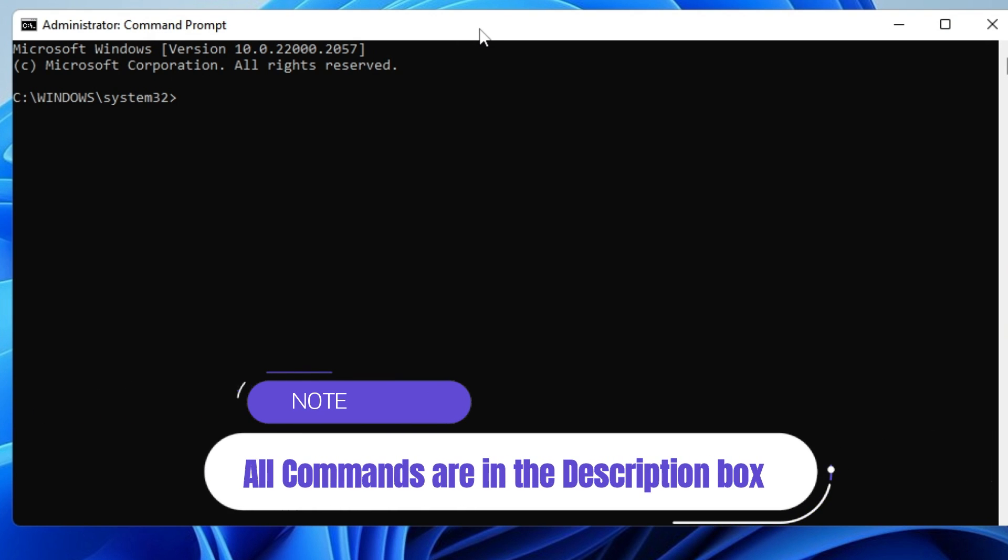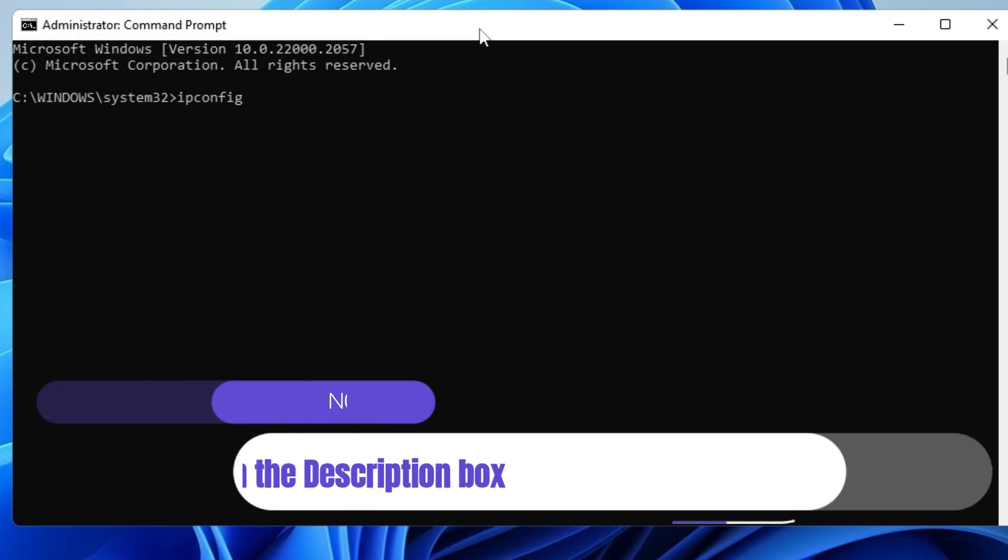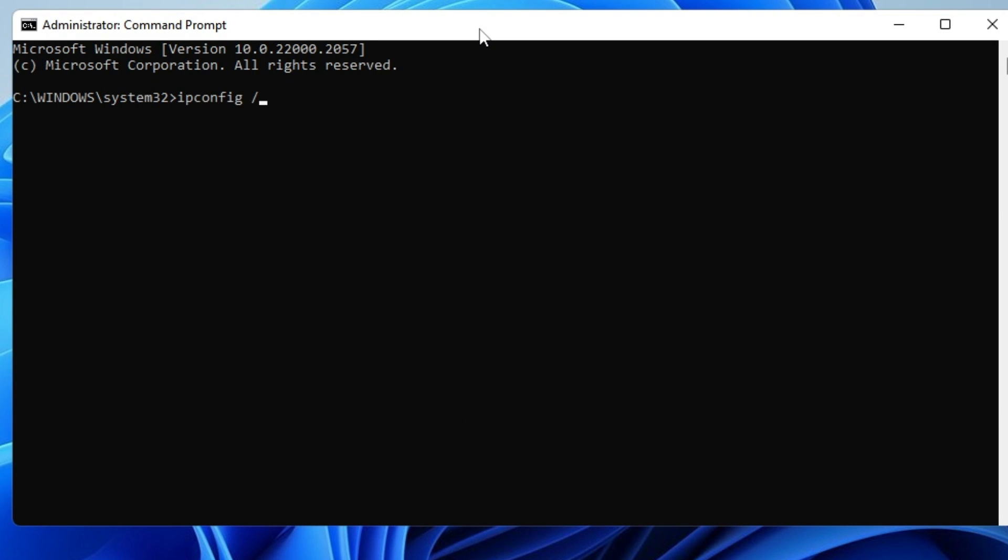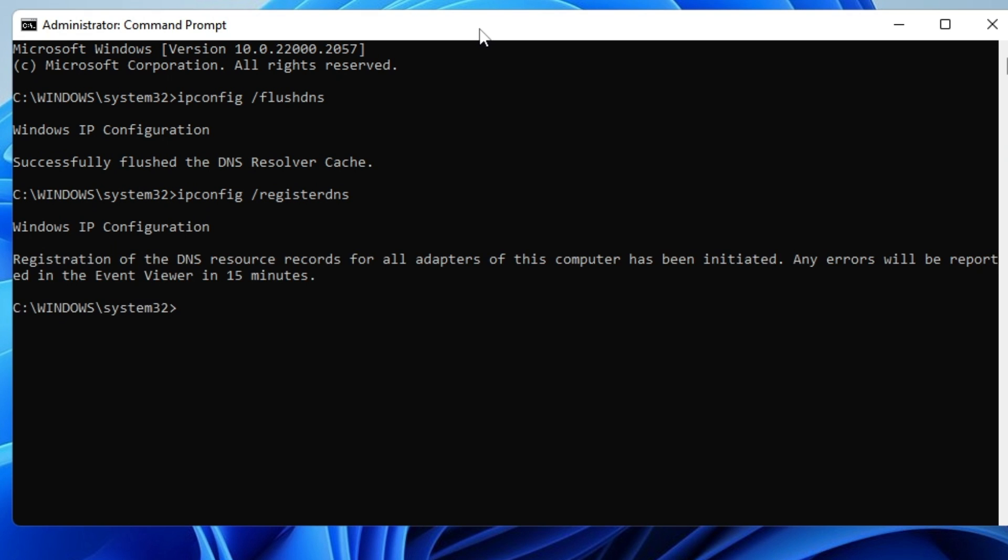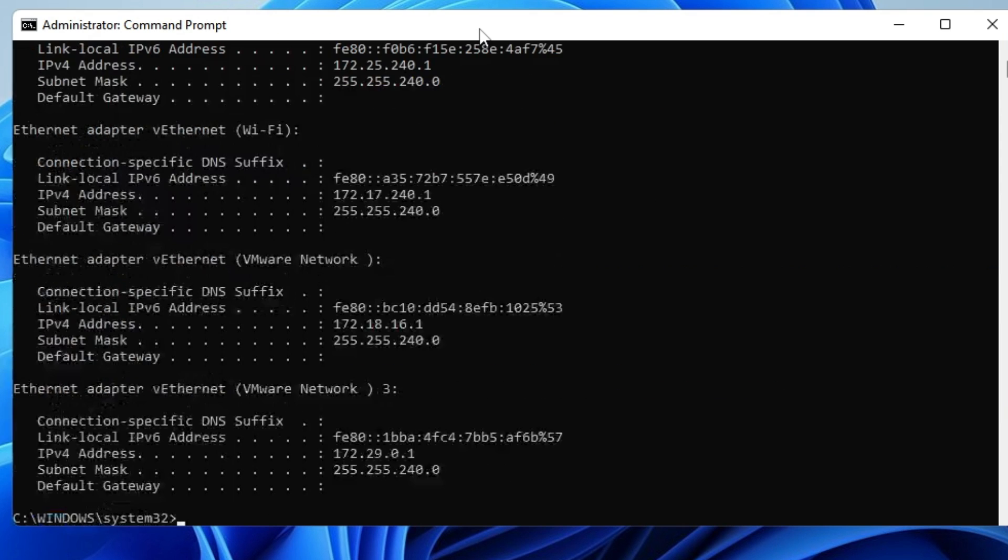The first command to type is ipconfig /flushdns. Hit Enter. Next will be ipconfig /registerdns. Hit Enter again. Then type ipconfig /release.